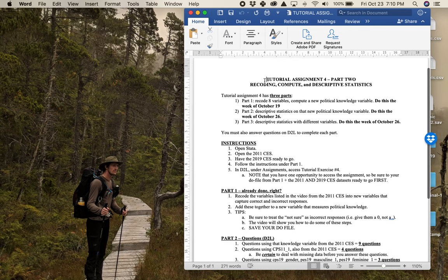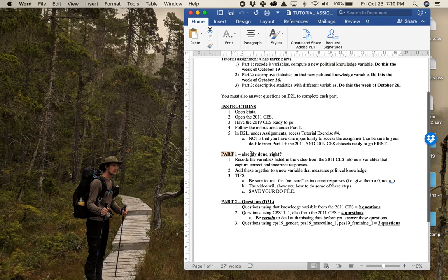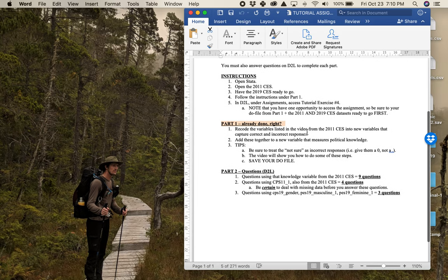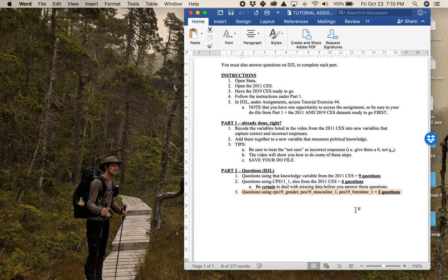Here is the second part of the assignment. You've already recoded those eight variables, so part one is done. Now in part two, this is where we're going to get questions on D2L. There's a D2L quiz where we'll work with that knowledge variable first, then the most important issue variable from the 2011 CES. You'll need to deal with missing data, and I'll show you how. Then we're going to look at the 2019 Canadian Election Study gender questions. Make sure you have your do file from part one and both your 2011 and 2019 CES datasets ready.